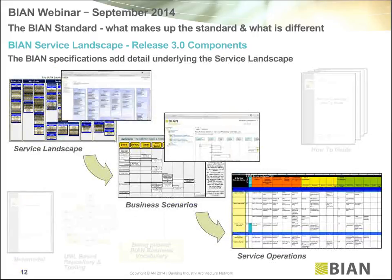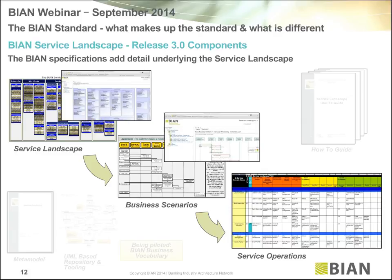On page 12, I want to establish the level of detail in the BIAN model. It's a business architecture at a fairly high level — we have the 280 service domains, scenarios modeling different business events, and we go down to semantic descriptions of the service operations between them. We've found this is actually a good level of definition to start organizing and partitioning your application portfolio.